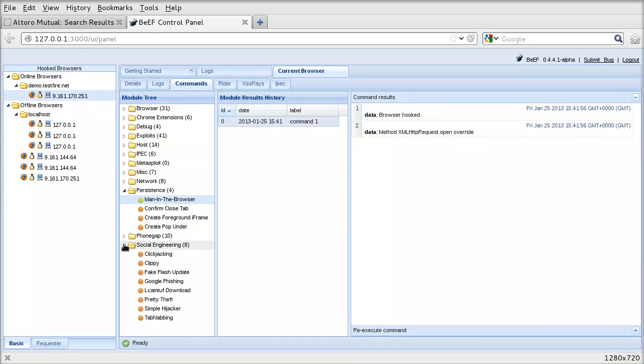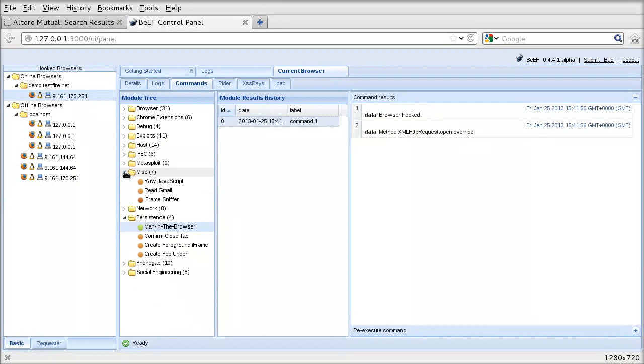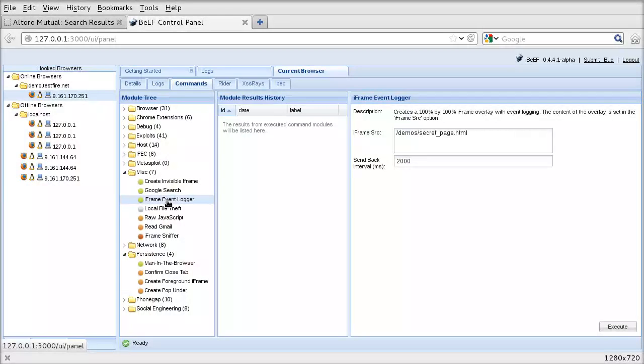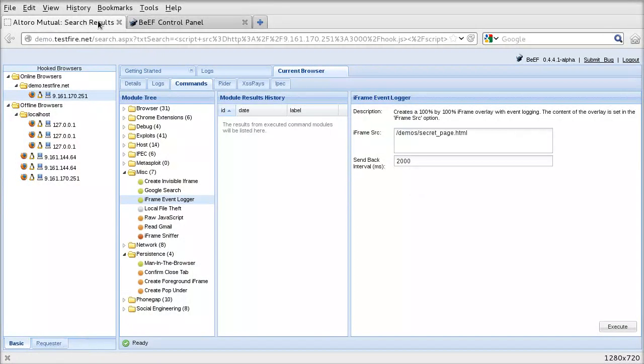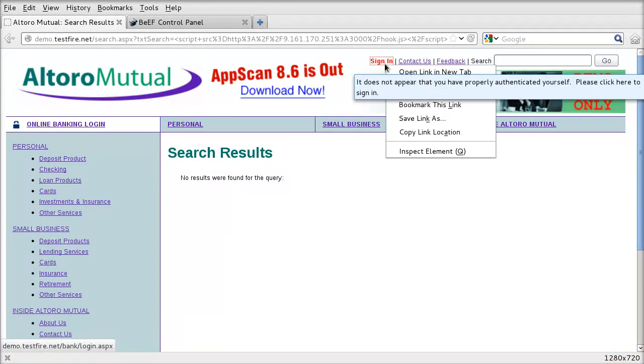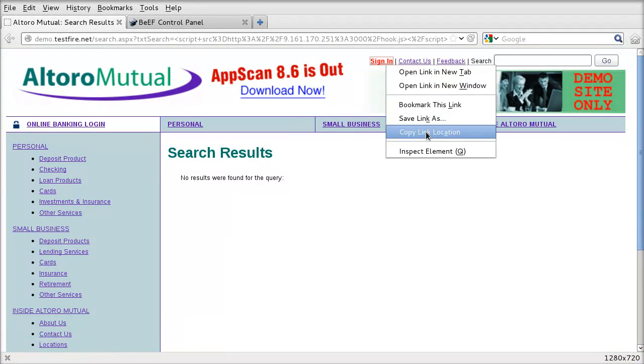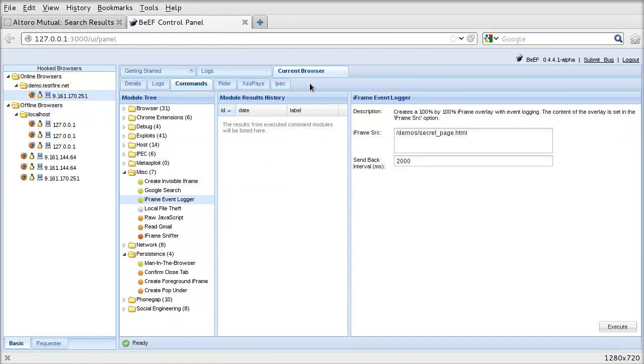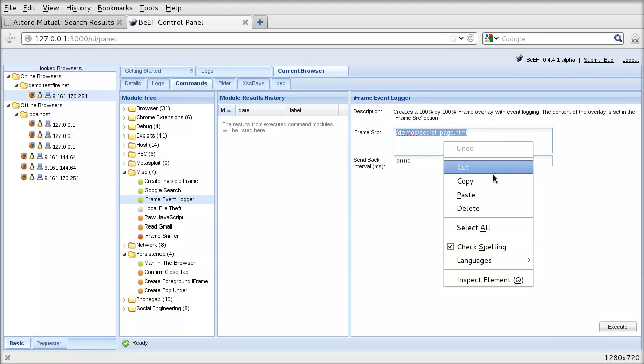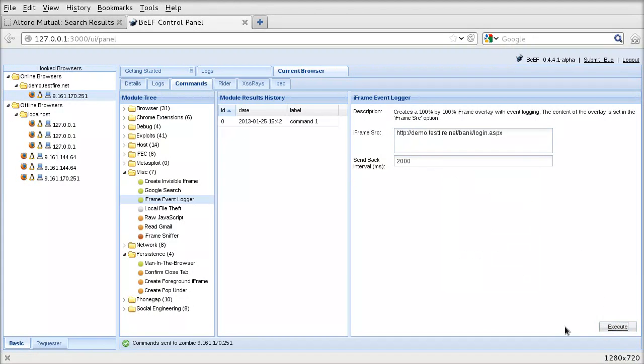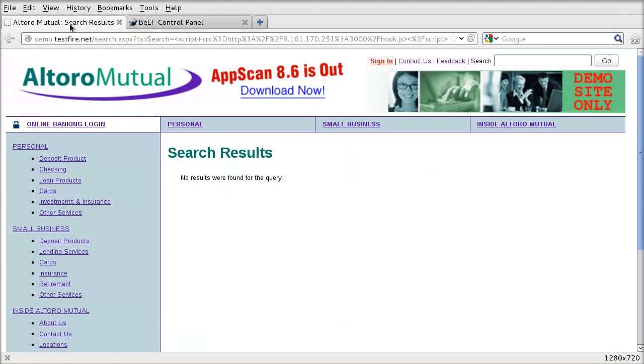Now let's try and force the victim into logging in and we'll log their password. So we'll go to Altoro Mutual. We'll get the address of the sign-in page. And we'll paste it into our keylogger. And we'll redirect the victim to the sign-in page and then log their details. We'll press execute. And now we'll go to this. And it should automatically refresh.